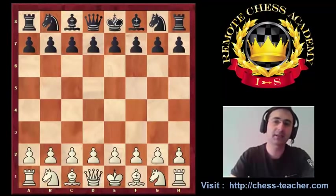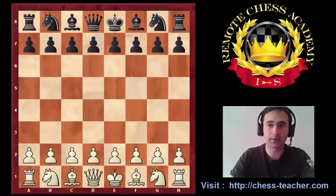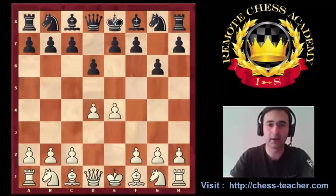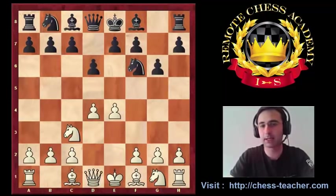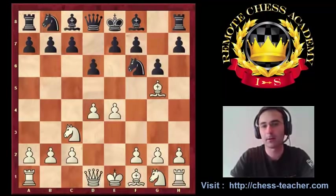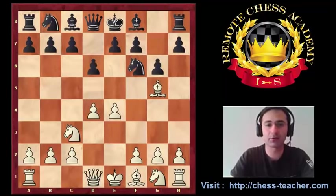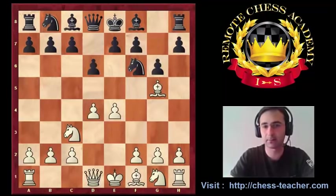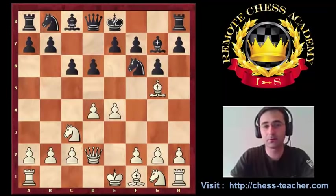The first example is my own game. I was playing with white and my opponent decided to play the Pirc defense with the fianchetto. I thought I'm going to castle queenside and attack the king's side. Bg7, Qd2, c6.